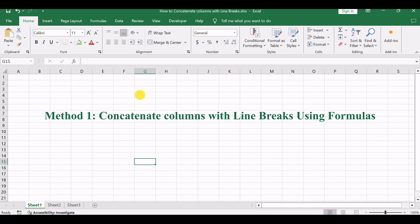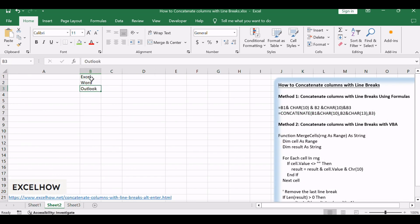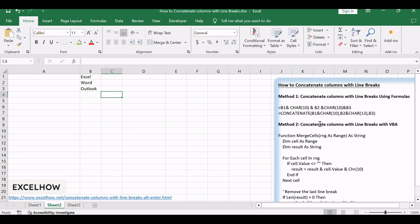If you are trying to combine three cells - B1, B2, B3 - into one cell C1, with line breaks or Alt+Enter separating each value.